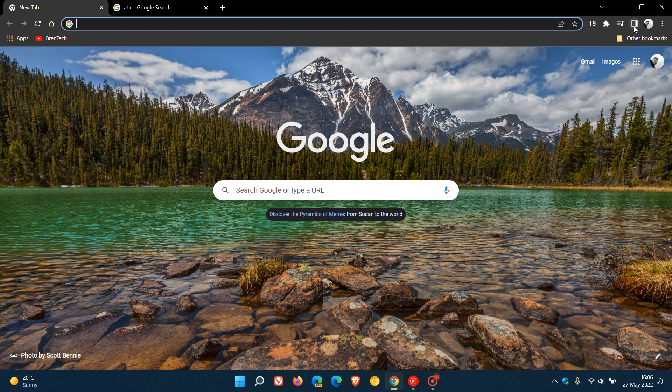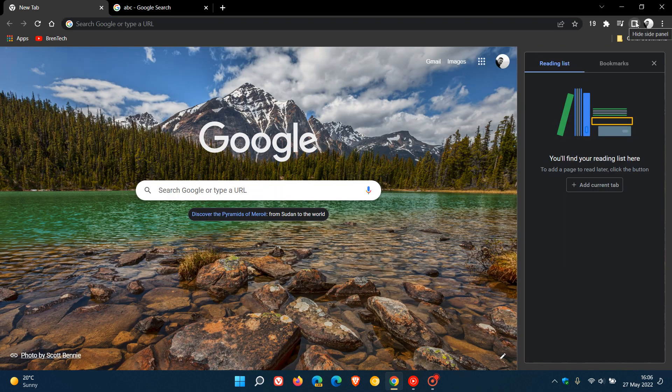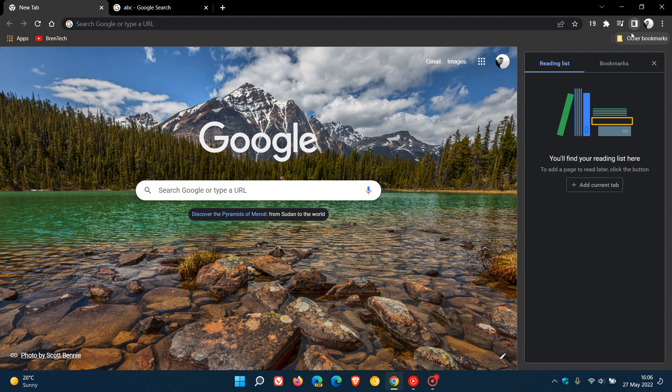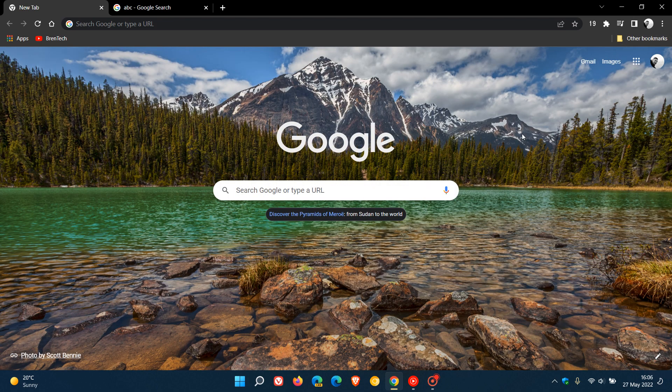As you might know, the side panel is the little square icon in the top right hand corner of the toolbar, which if you open, you can add your reading list and your bookmarks, and then you can hide the side panel again.